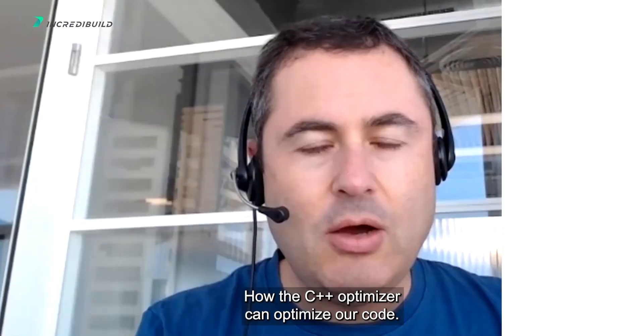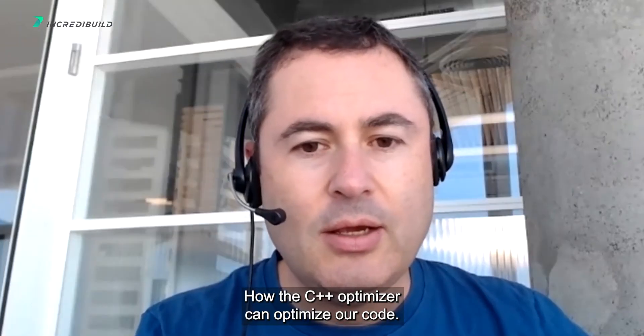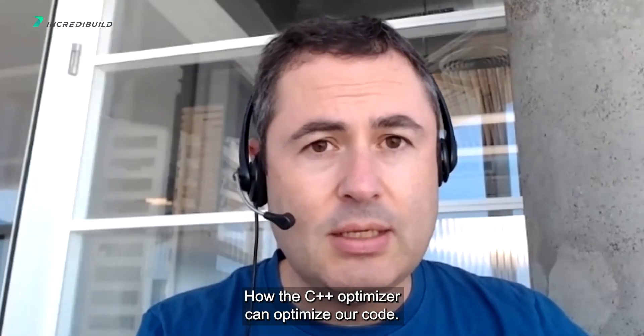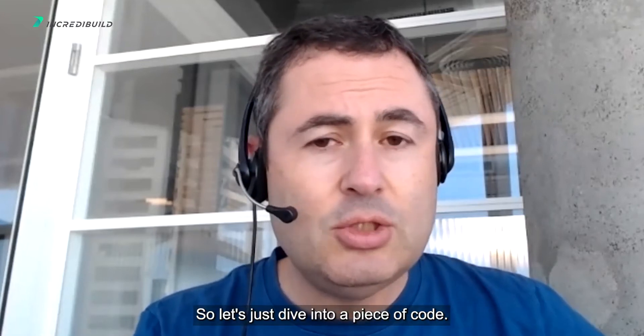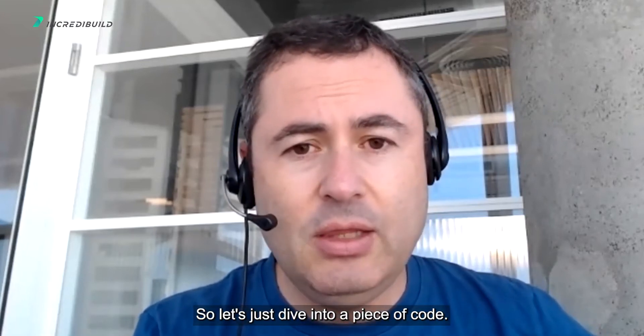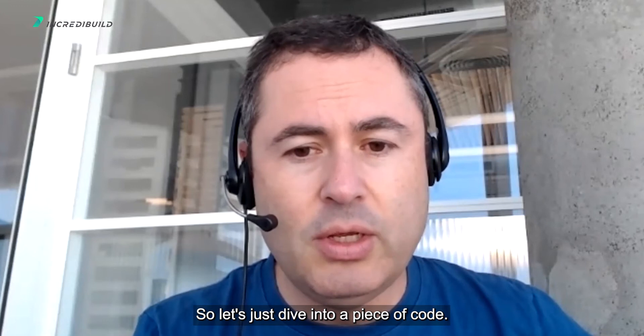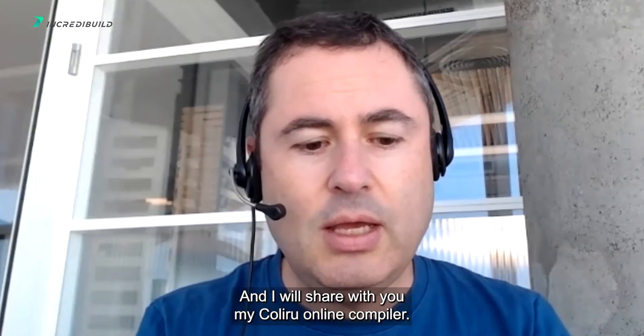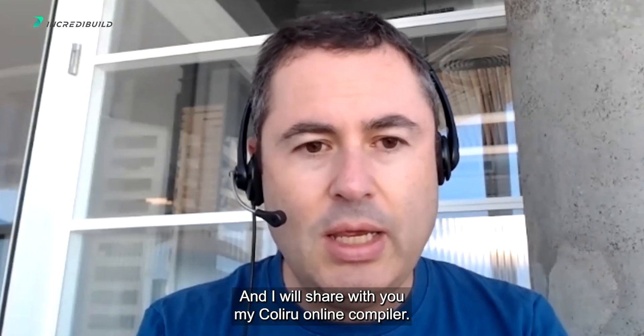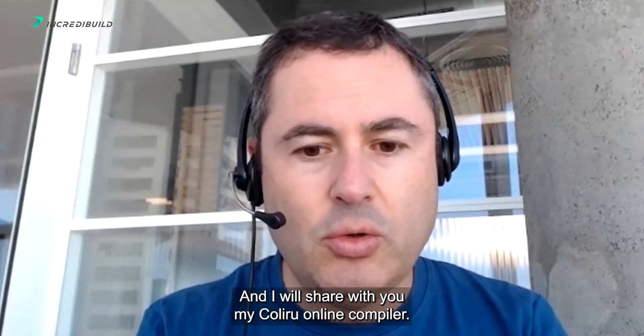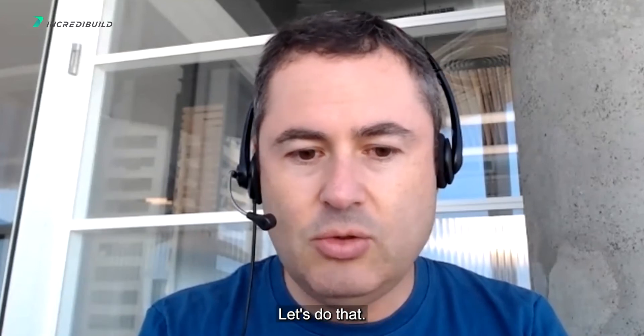How the C++ optimizer can optimize our code. So let's just dive into a piece of code, and I will share with you my Caliru online compiler.